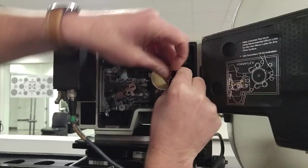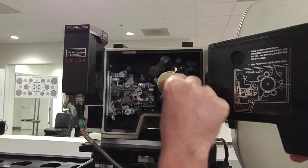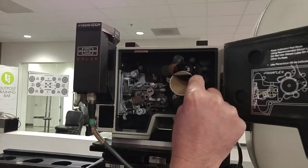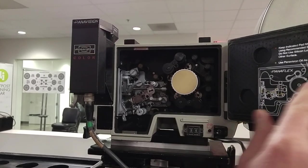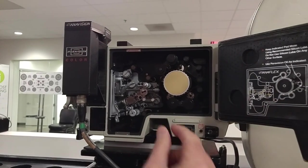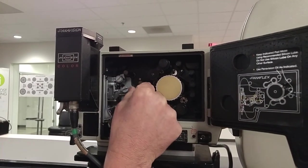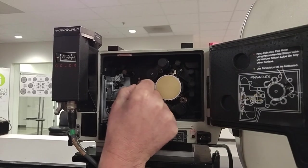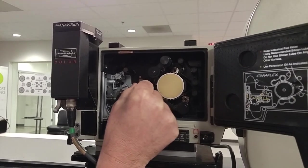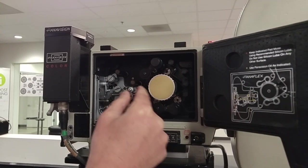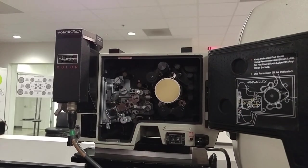Right there. So basically we're going to split those two rollers. Those two. Okay, so then we want to, these are your registration pins right here, reg pins. These are your pull-down claws.